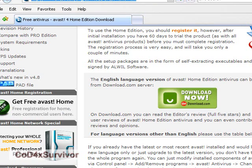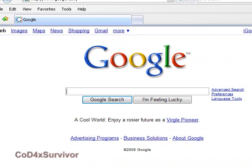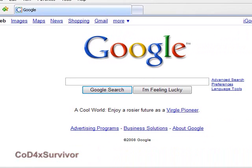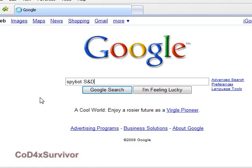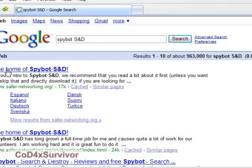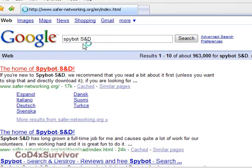Now we're going to do malware or spyware, as some people like to call it. I think the best for that is either SpywareGuard or Spybot Search and Destroy. They're both really good and you can have them both running at once, because SpywareGuard has an active scan and Spybot is just a regular scanner. It doesn't run in the background or anything — it scans when you choose. Type in Spybot S&D and you'll get the home of Spybot Search and Destroy — that's what the S&D stands for.